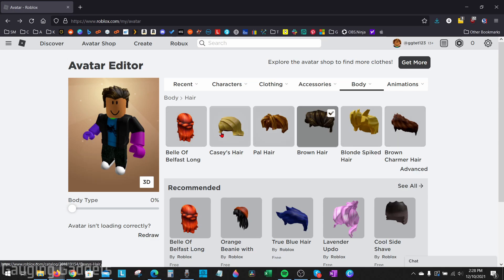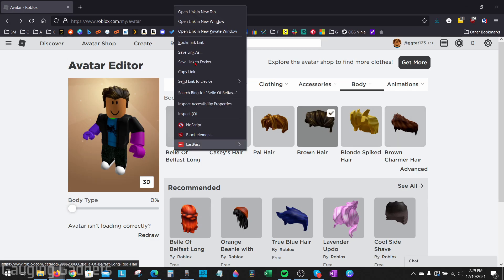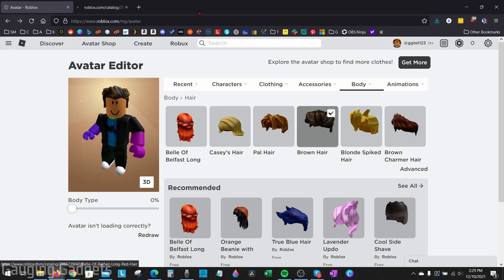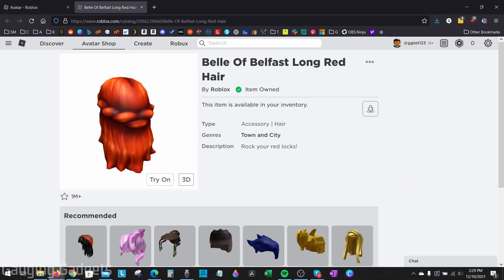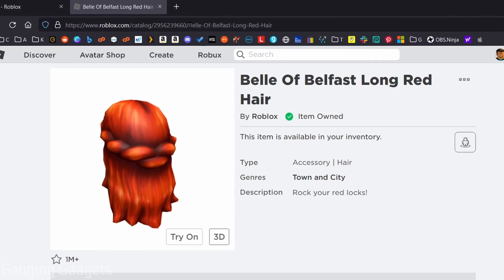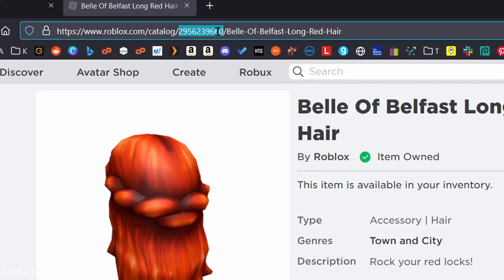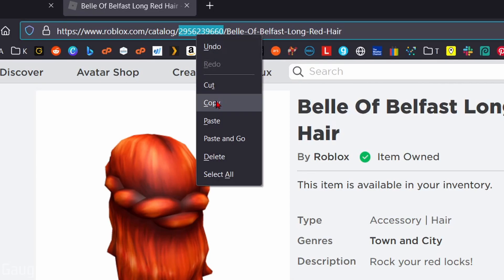Now we need to find the second hair that we want to equip on our avatar and open it up in a new tab. This will open up that hair and what we need to do now is go up to the address bar at the top and copy the numbers directly after catalog. This is the unique ID of that hair, so go ahead and copy that number.